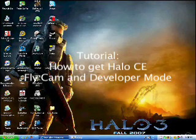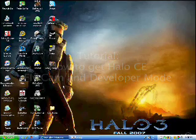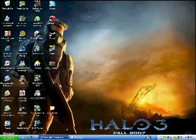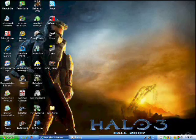Hello everybody, this is Dross203. I'm here again to show you another tutorial for Halo Custom Edition.